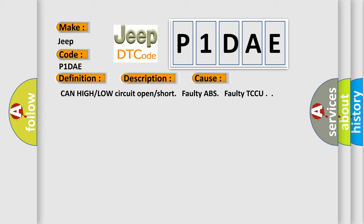CAN high or low circuit open or short, faulty ABS, faulty TCCU.